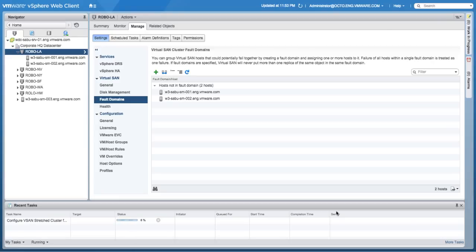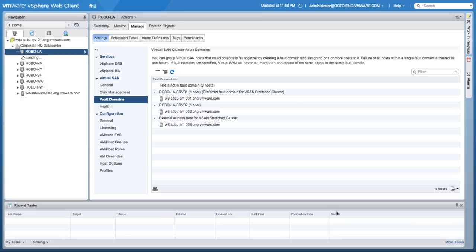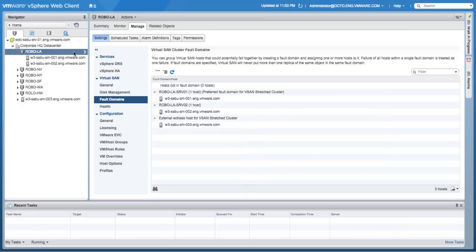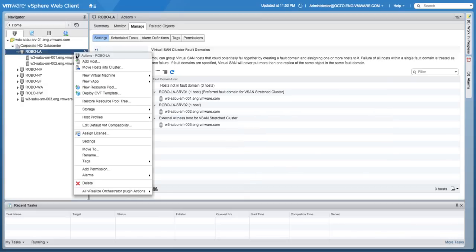Once the cluster is successfully created, let's try and deploy a virtual machine to see where the objects are placed during provisioning.